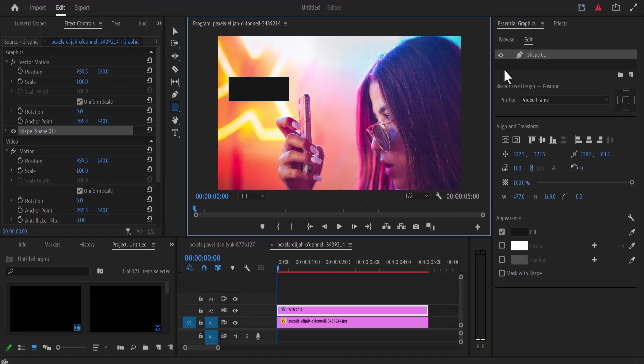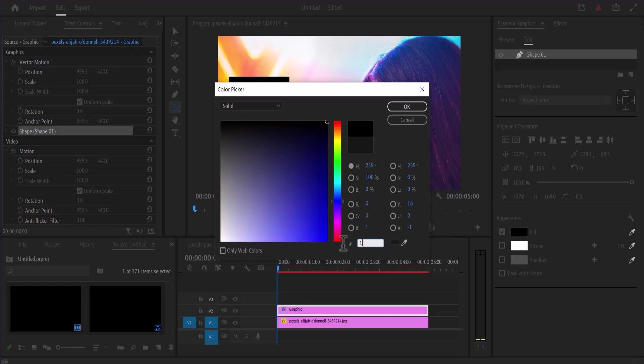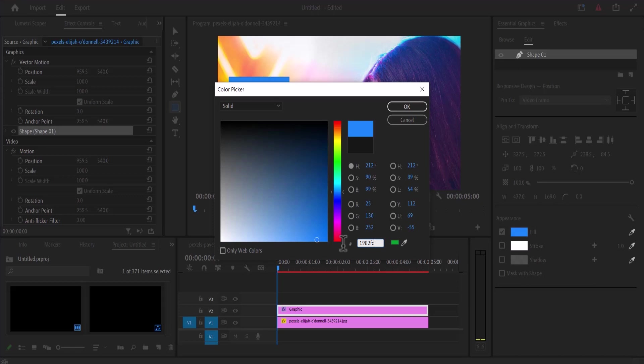Go over to the Essential Graphics tab, scroll down to Fill, and select your color. At this button portion, change the value to 1982FC, which is the approximate shade of blue of the iMessage chat window.